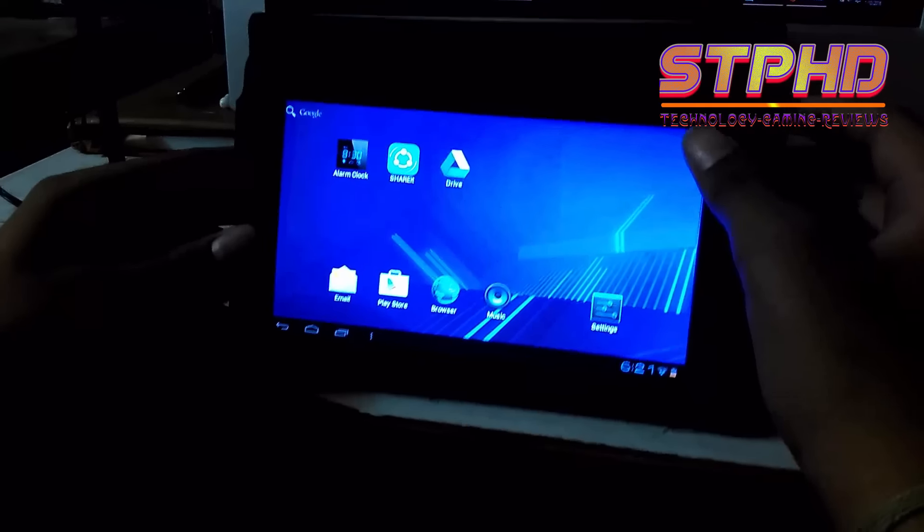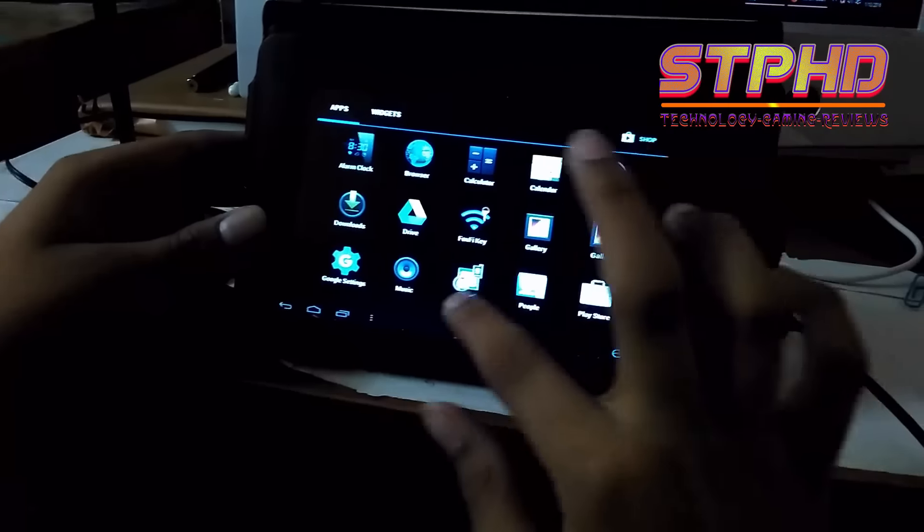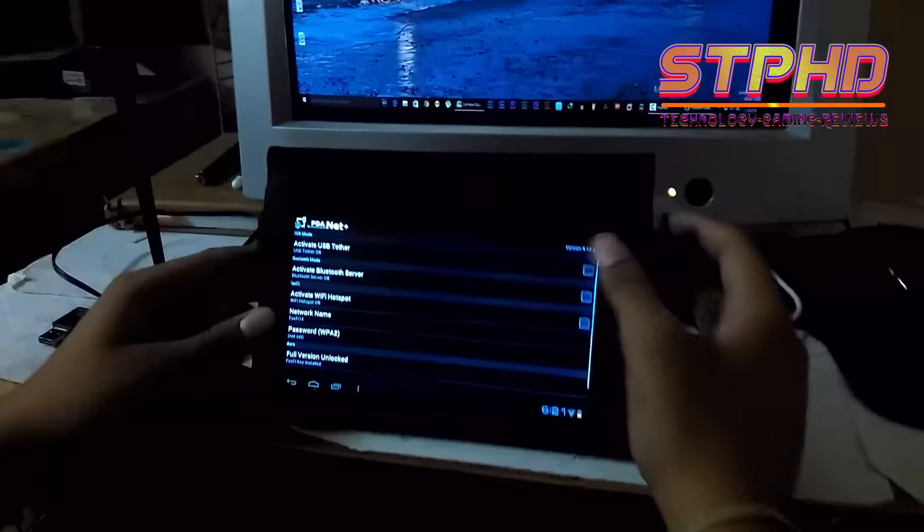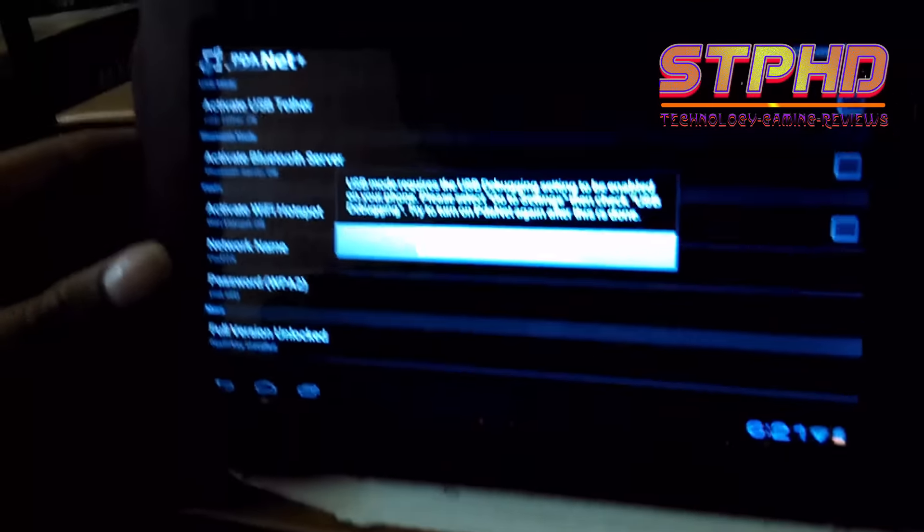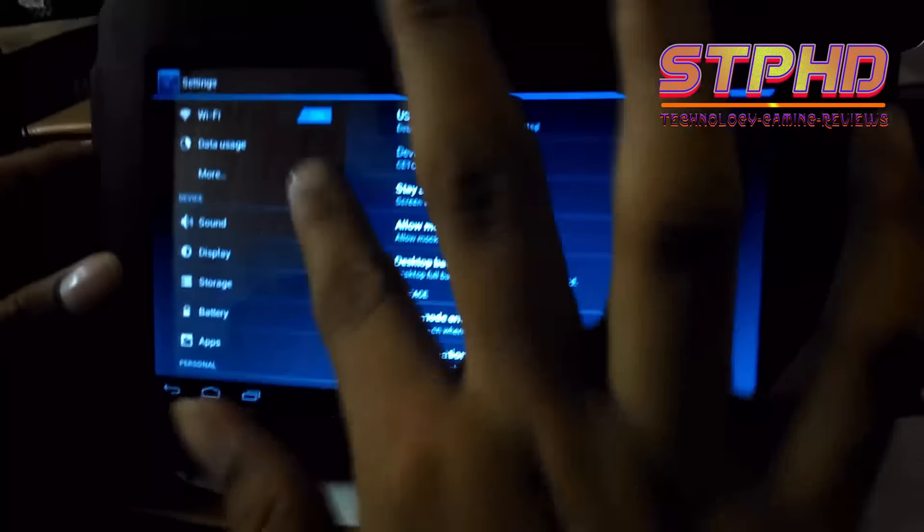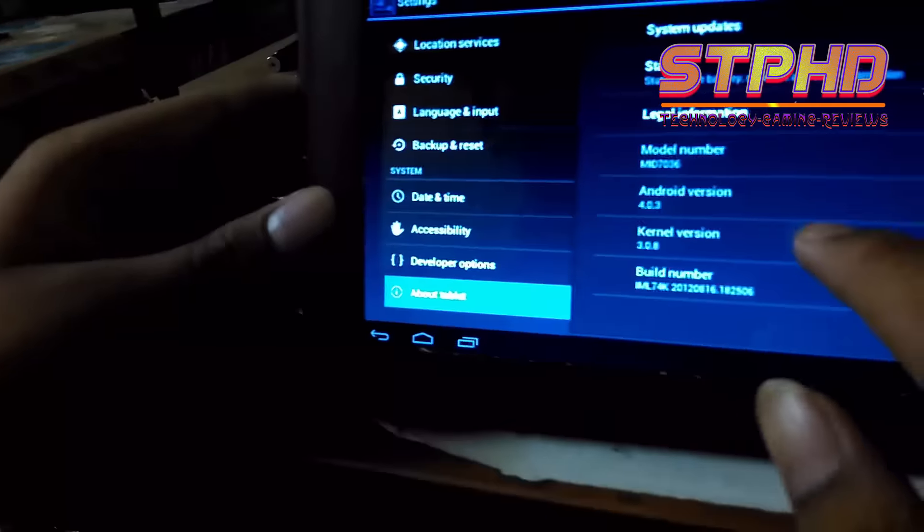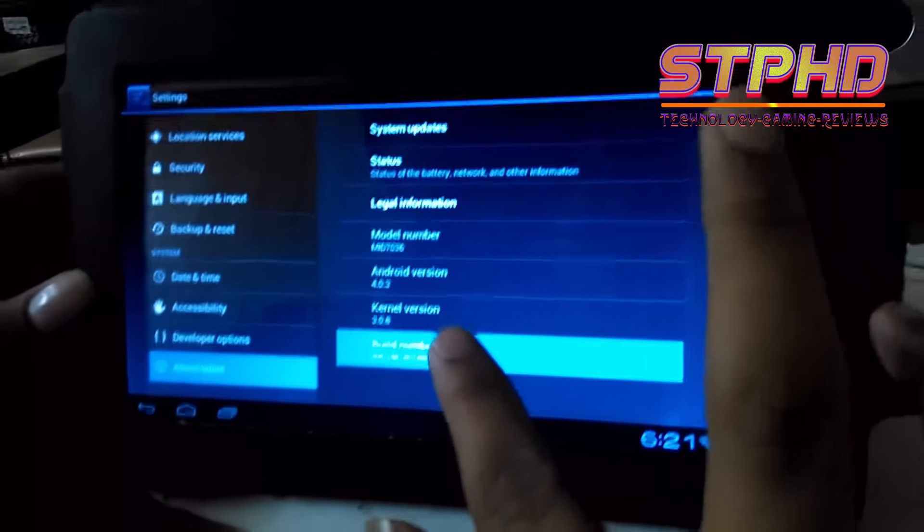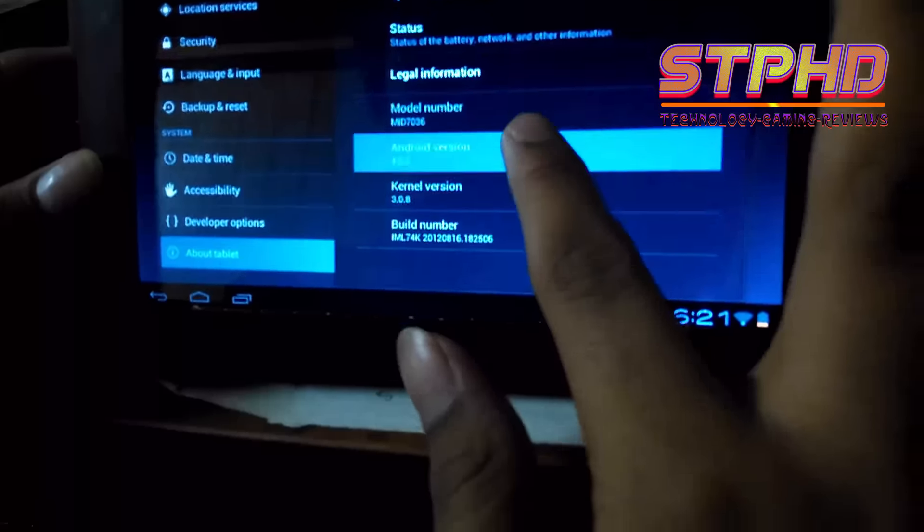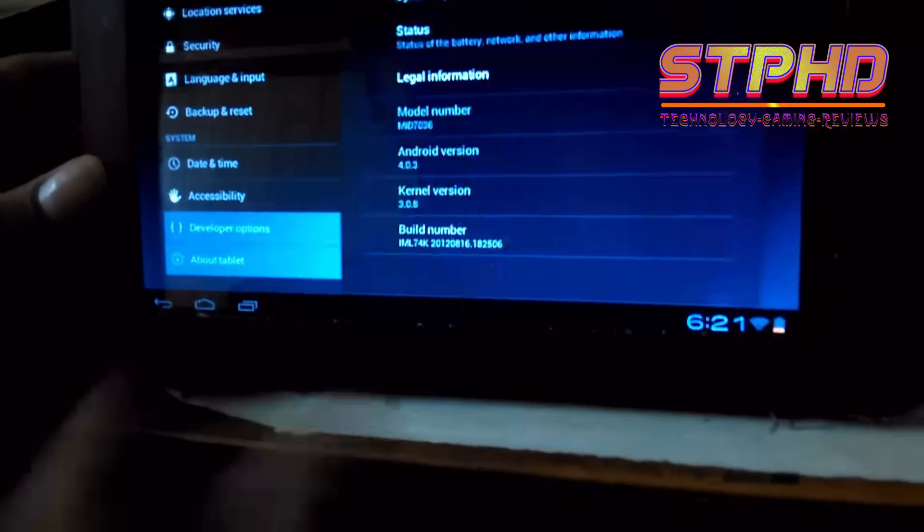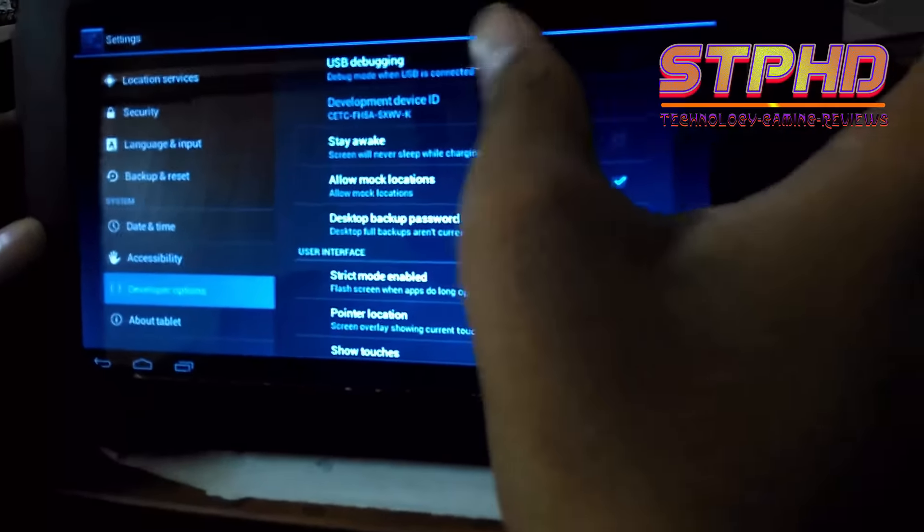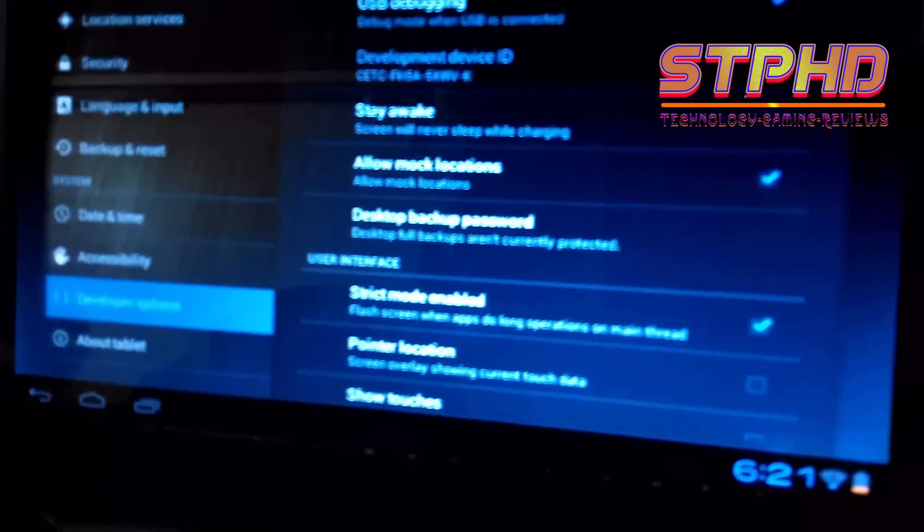So guys, to enable USB debugging, get onto the PDAnet application and try to hit this. Then it says USB mode required for debugging, so go to settings. And this is developer options, and if you don't have it enabled, just tap your build number for some time, like eight times or something. Yeah, build number will work. So get onto developer options, and here it is, USB debugging. So tick it. OK.